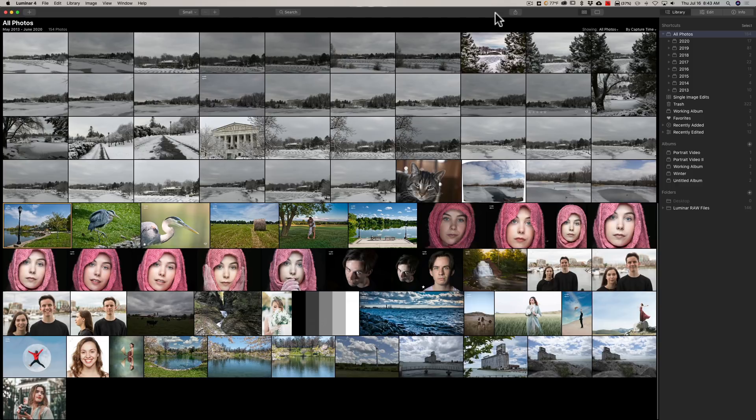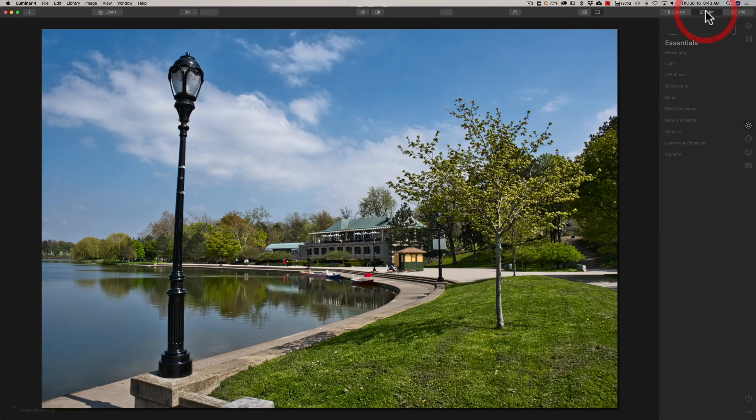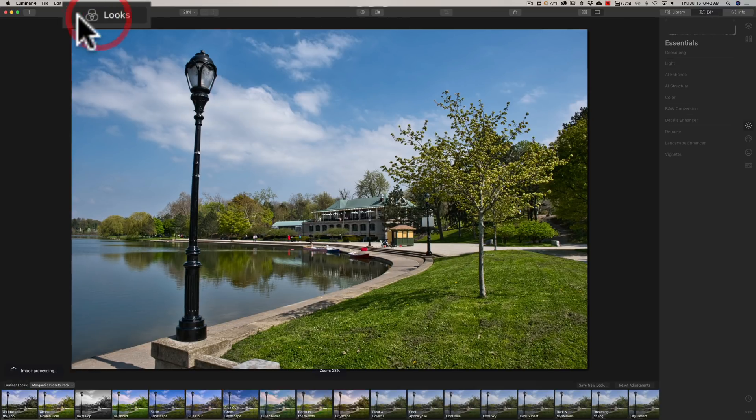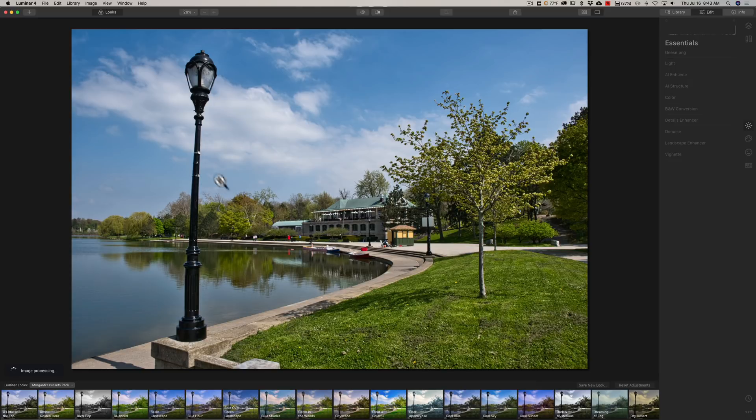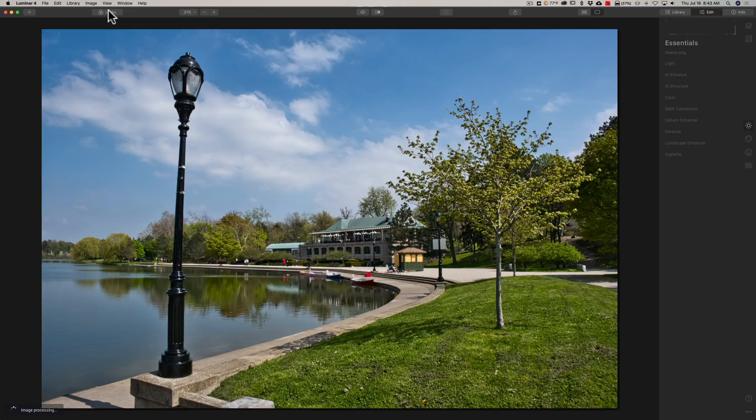Alright. Now another thing, kind of minor, they added a faster looks experience. So if you're in the edit module and you go up to looks over here, I guess when you go from look to look, it just is faster. So those of you that use looks, hopefully that helps you as well.